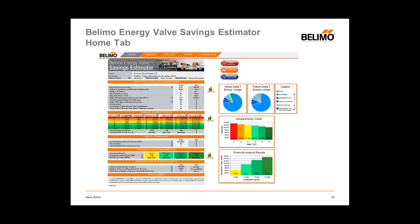On the home tab of the Volimo Energy Valve Savings Estimator, note the show chart tabs to the right of the sheet. Selecting these tabs will reveal graphical charts for energy use based on current and future delta T, annual energy costs pertaining to plant delta T, and a final financial analysis associated with making delta T improvements. You'll also see I buttons — small round blue buttons throughout the Excel sheet — on the home sheet, energy sheet, chiller sheet, and pump sheet.